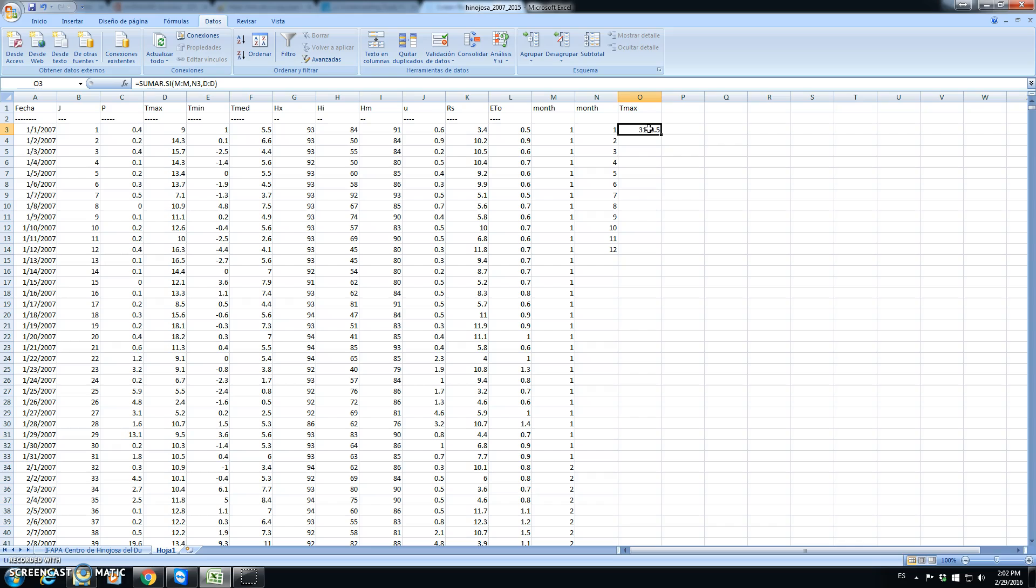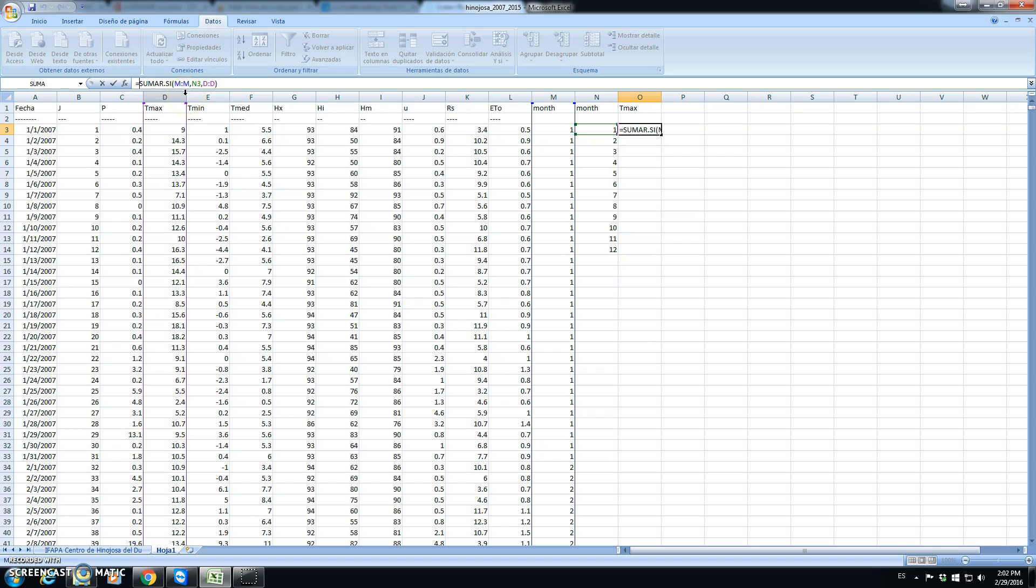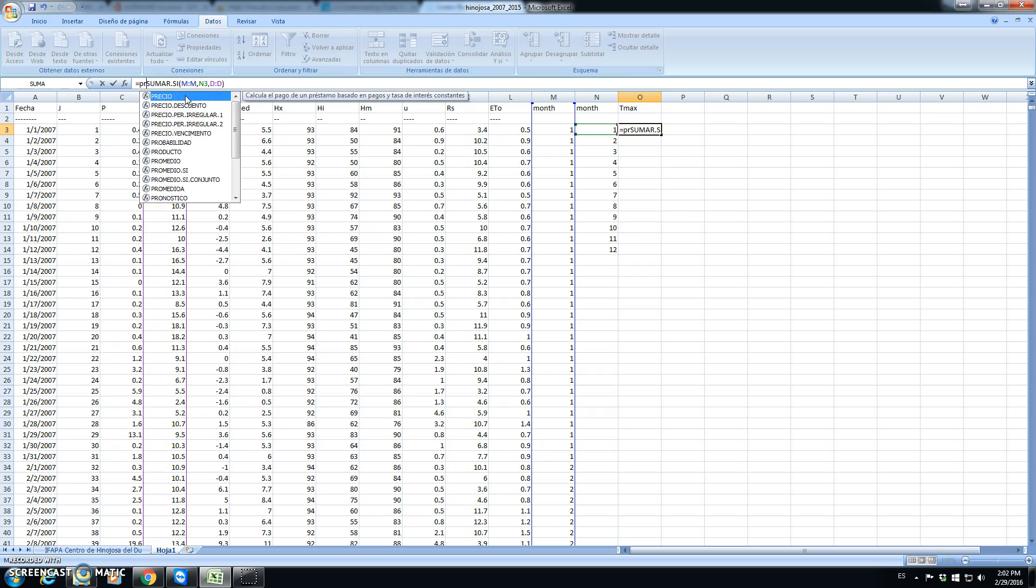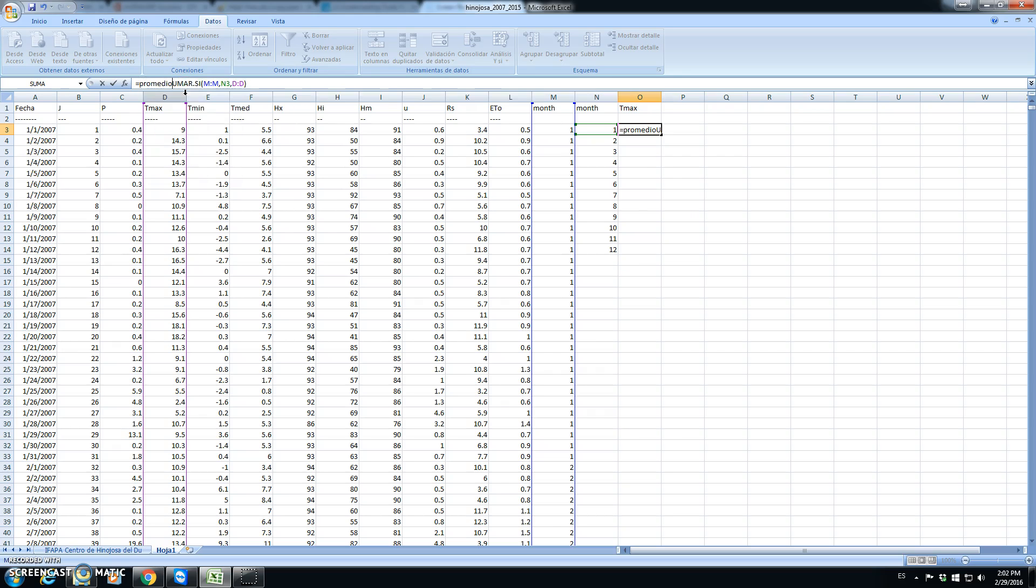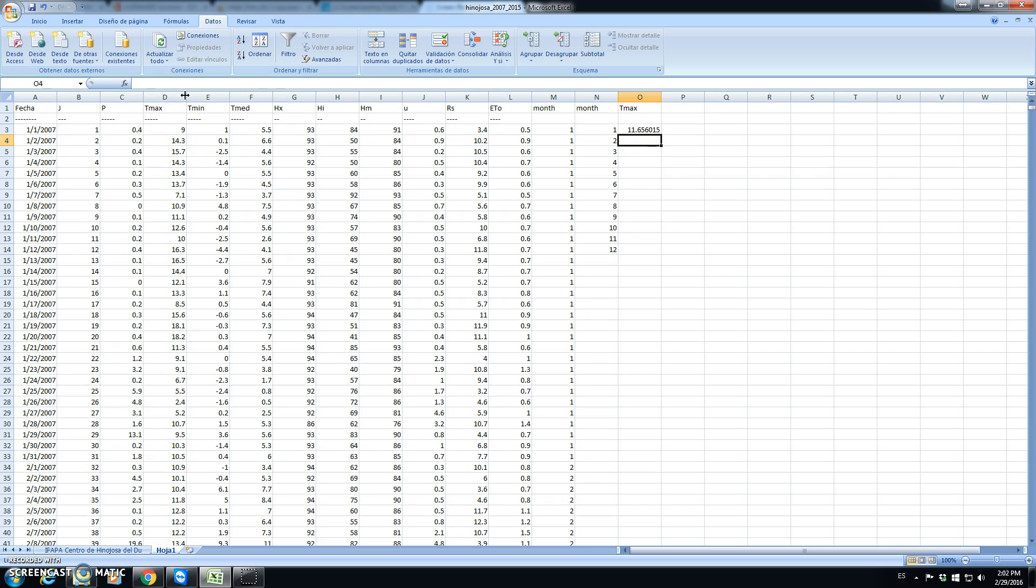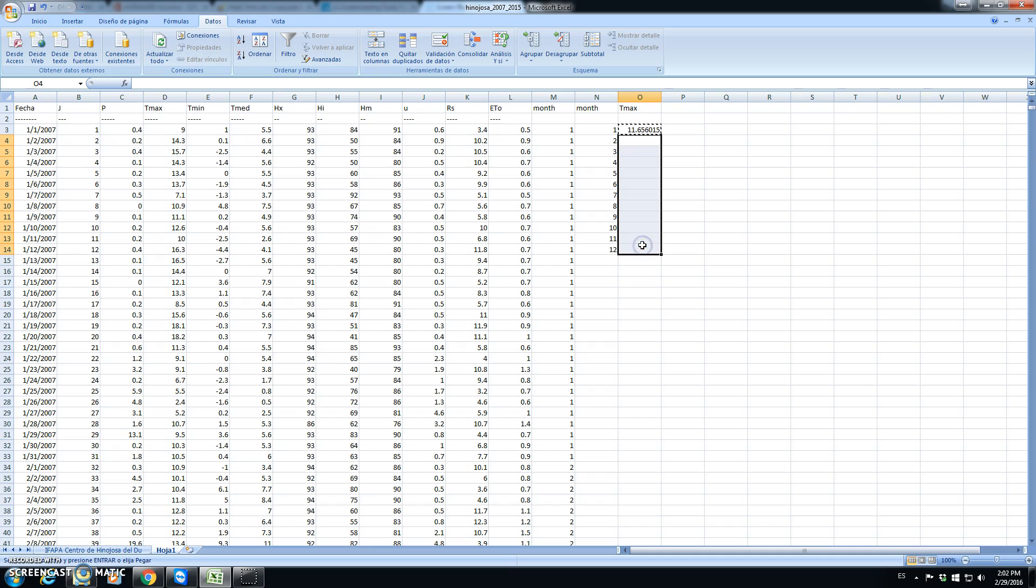Sorry, I have used the sumar. Well, it should be the average in Spanish's promedio. Then we copy the contents of this cell to the other months.